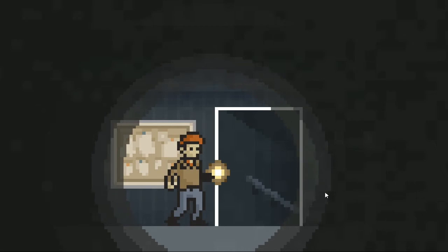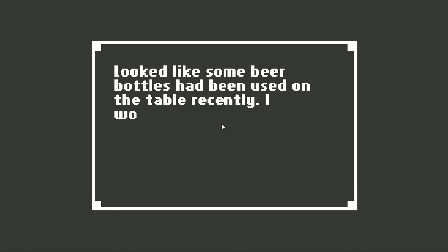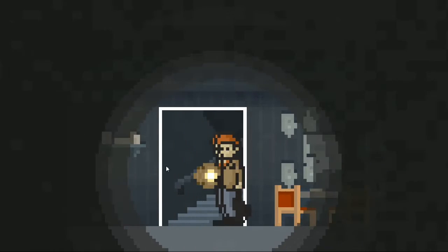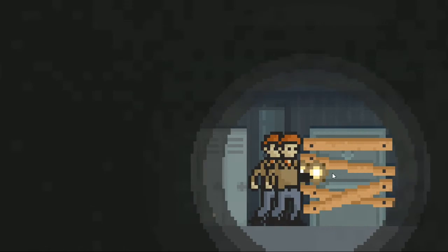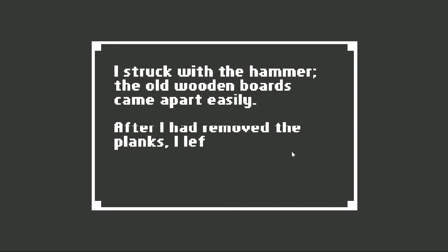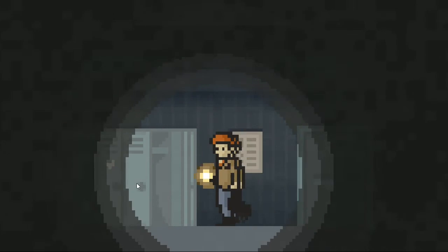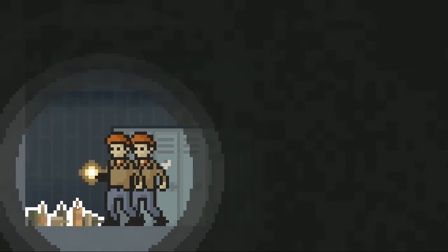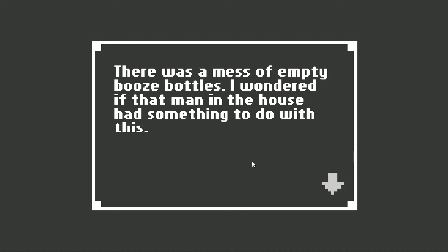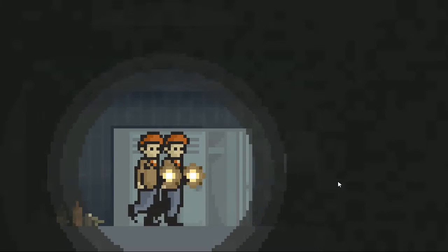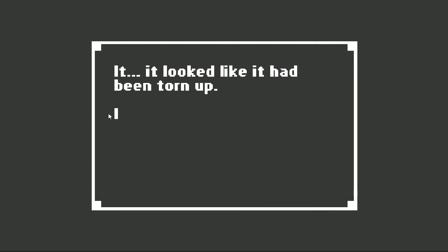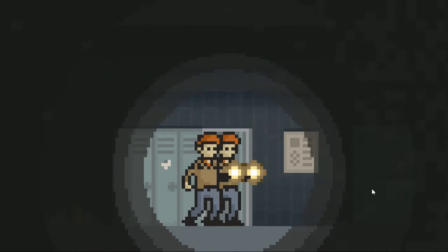We already looked at that. Looks like some beer bottles had been used on the table recently. I wondered, was the guard using this as a break room of his own? What was that guard doing here? I struck with the hammer. The old wooden board came out easily. After I had removed the planks, I left the hammer on the floor. Why? We could use that hammer. There was a mess of empty booze bottles. I wondered if that man in the house had something to do with this. He sure had a lot of alcohol at his place. This was my locker. There in the factory. It stank of booze. There was a picture of Raquel inside. It looked like it had been torn up. I thought I had taken that picture home when the factory closed.